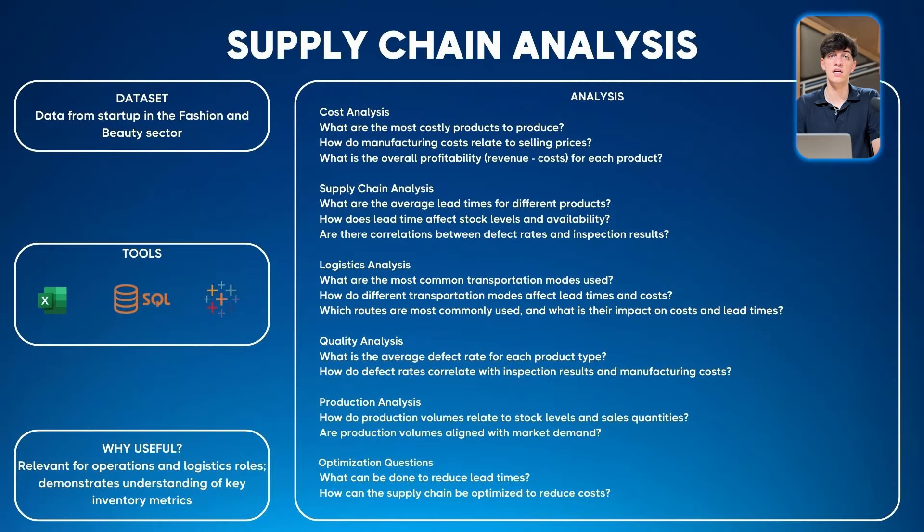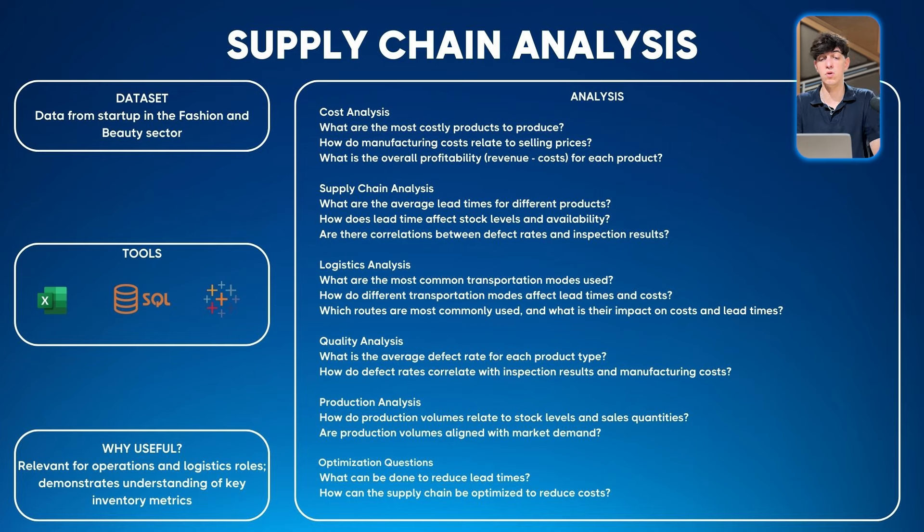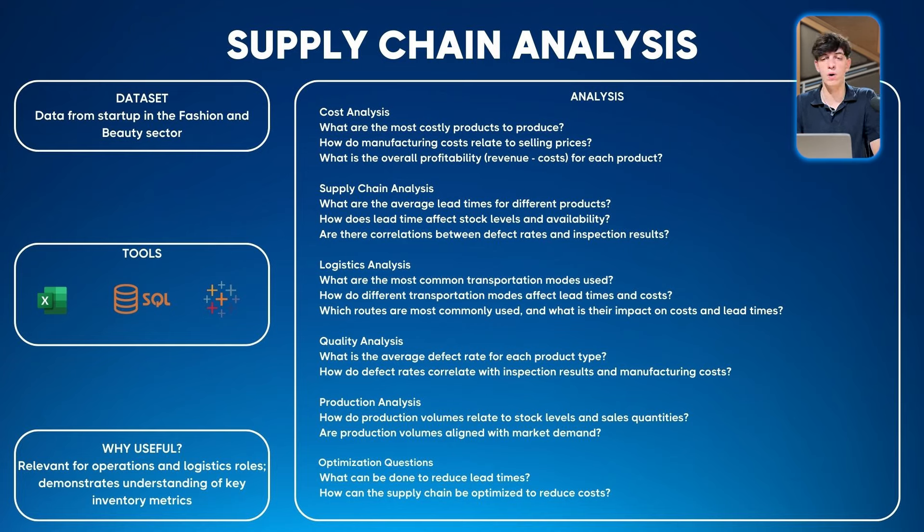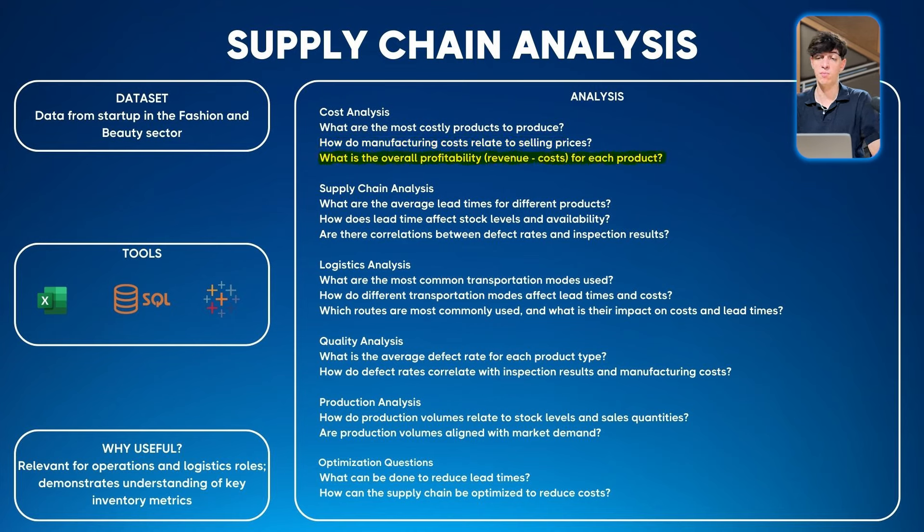You can probably create a dashboard using Power BI or Tableau, or even other BI tools like Looker or QuickSight. One section could be cost analysis: what are the most costly products to produce, how do manufacturing costs relate to selling prices, what is the overall profitability - revenue minus cost for each product.